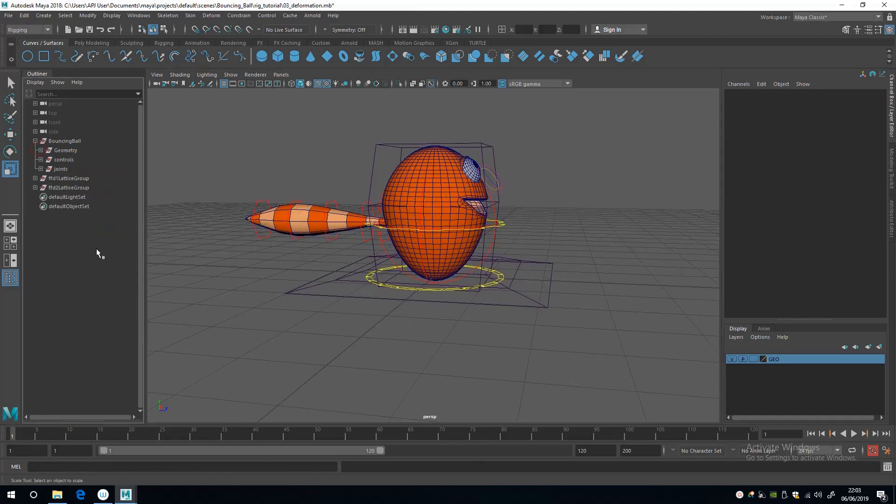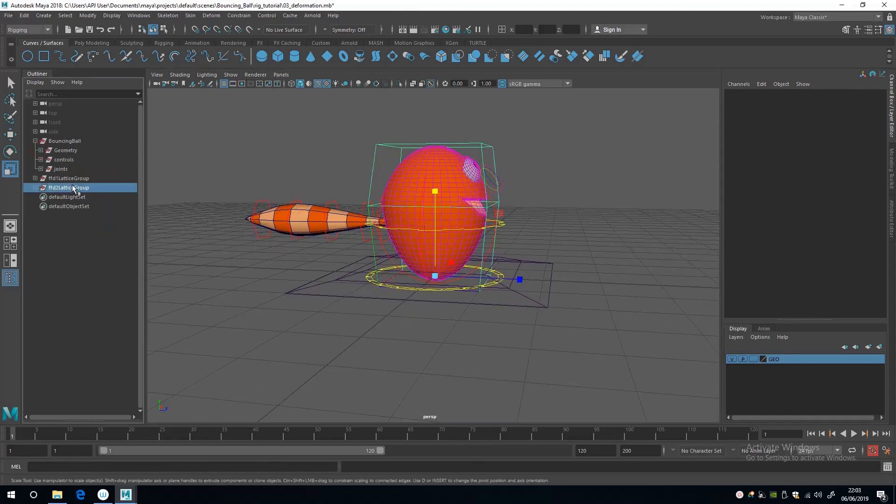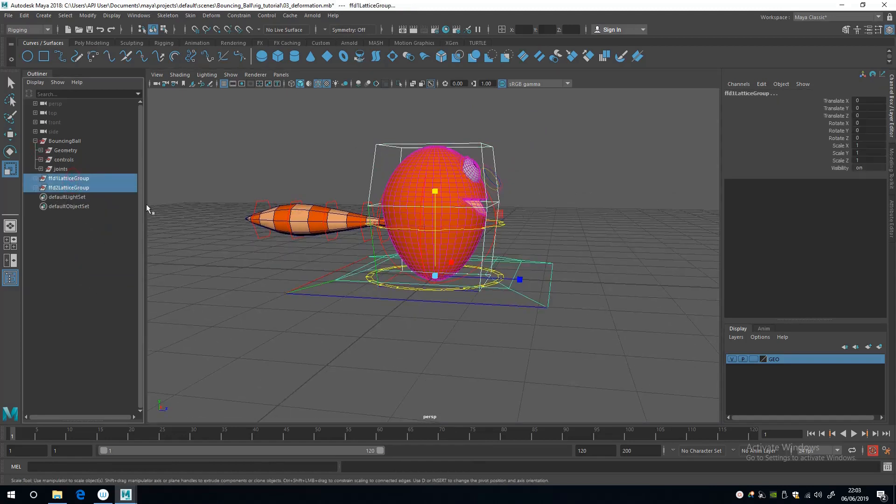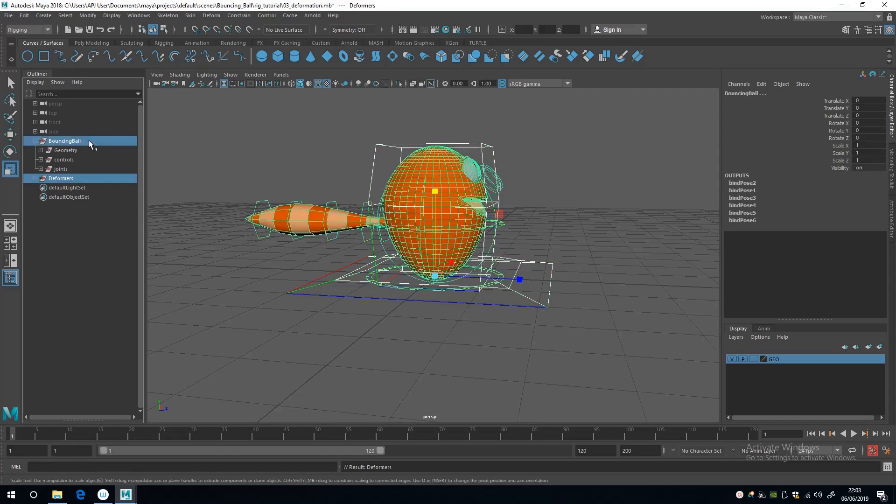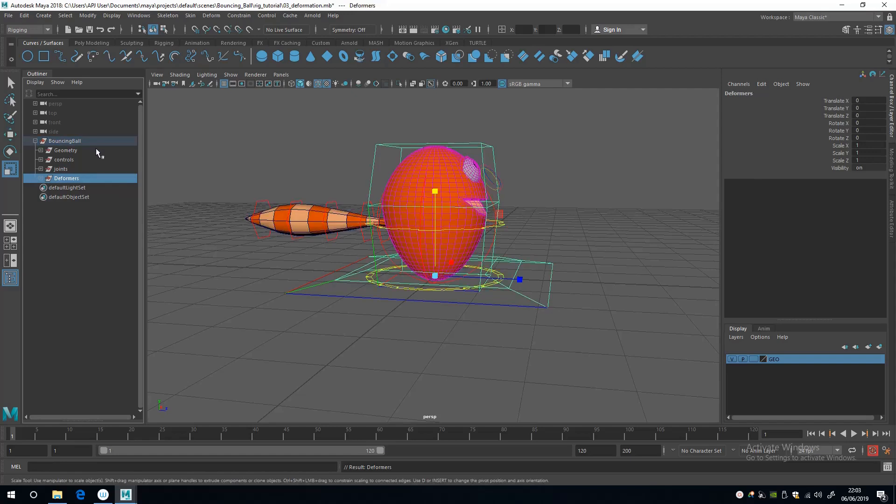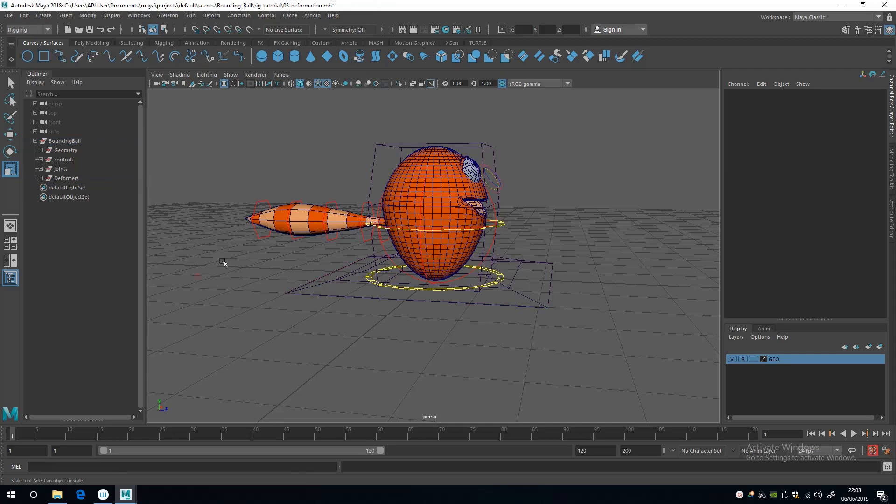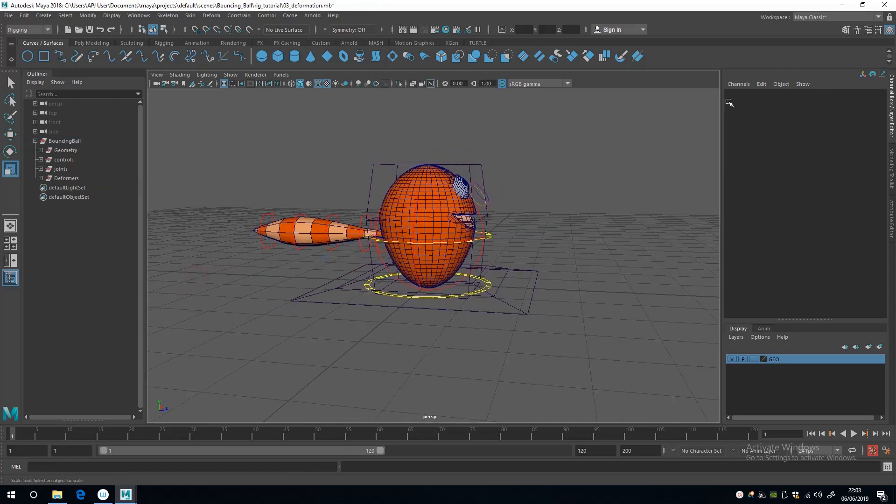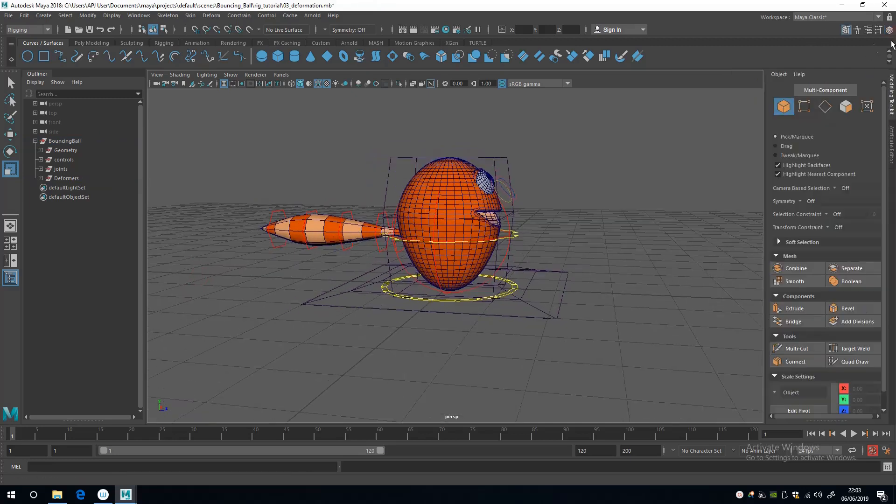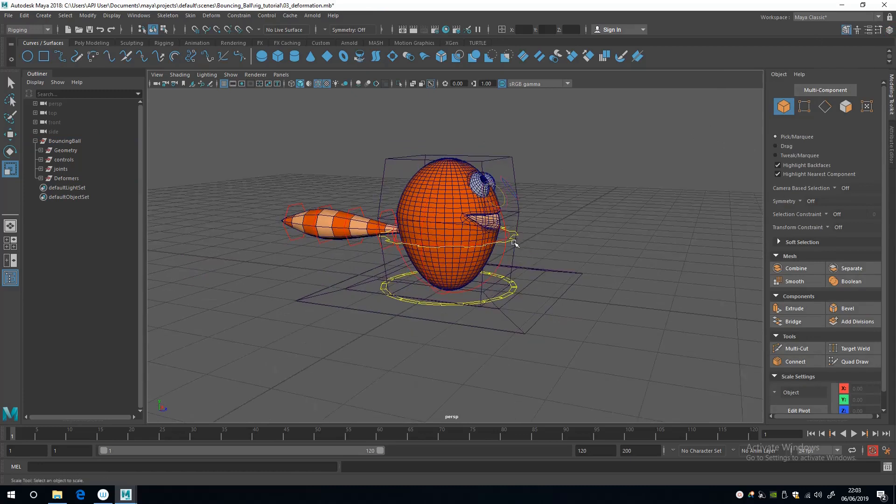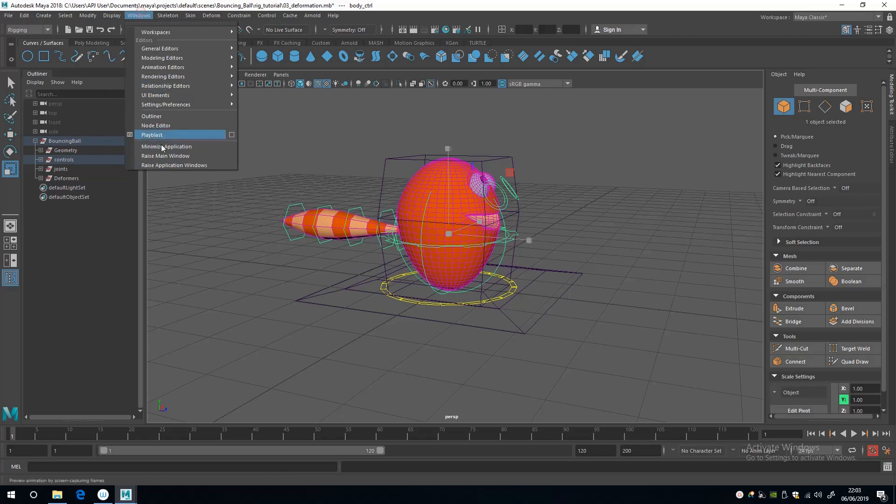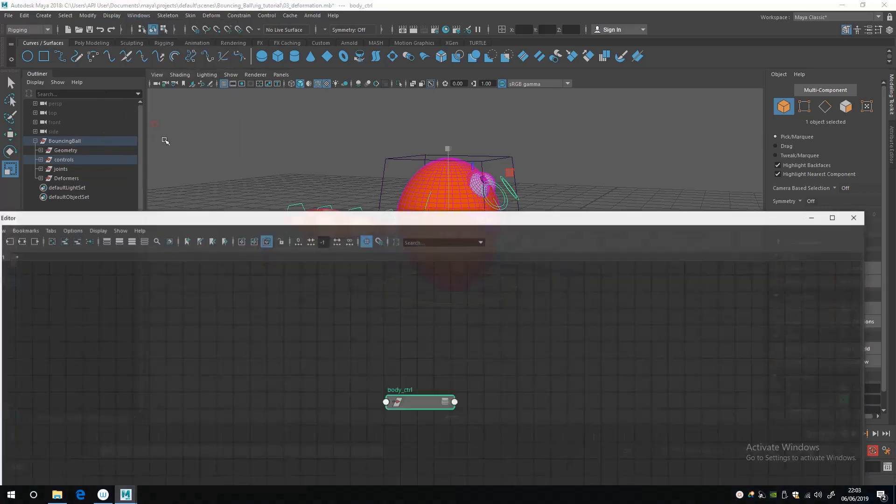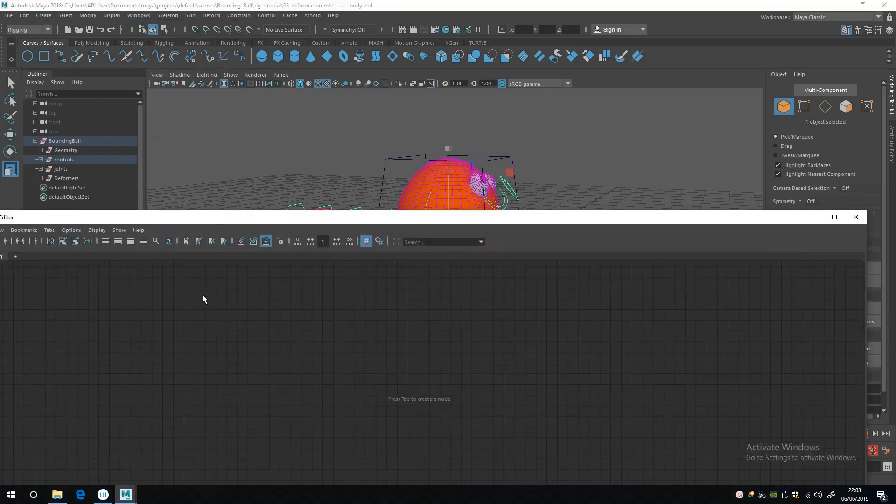Next up I'm going to group these and call that Deformers, then put that underneath Bouncing Ball. Then I'm going to use the node editor to link the control and the two states. I'm going to go to Window and Node Editor.